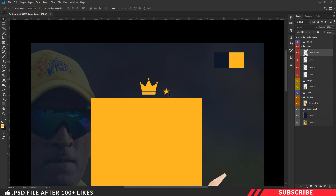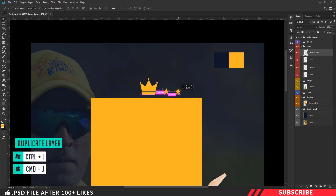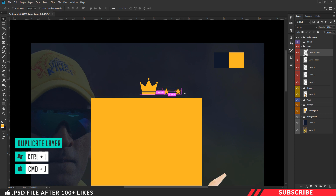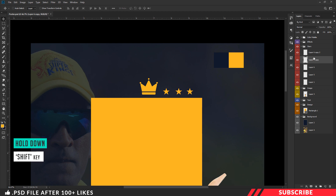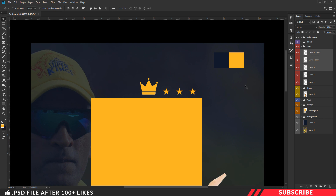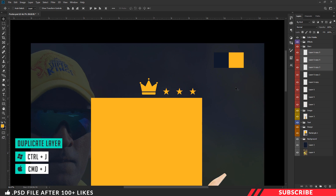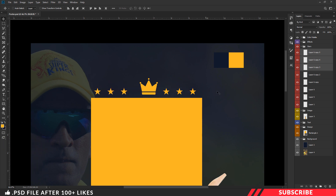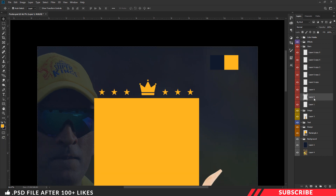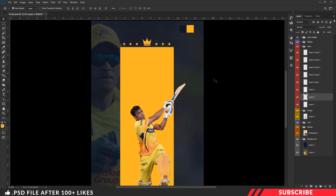Adjust the spacings. Now create a duplicate copy using Ctrl+J and move it to the right side. Create another one, move it to the right side, and adjust the spacings. Now hold the Shift key and select all three layers. Create a duplicate copy using Ctrl+J, move it to the left side, and adjust the spacings using the keyboard arrow keys.